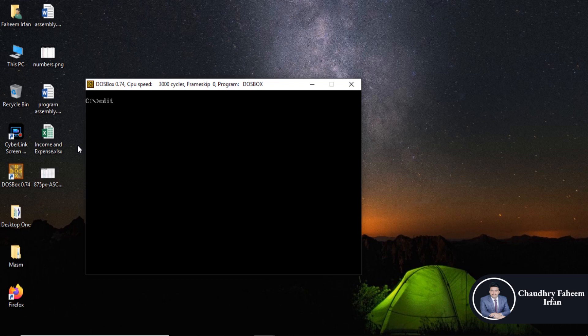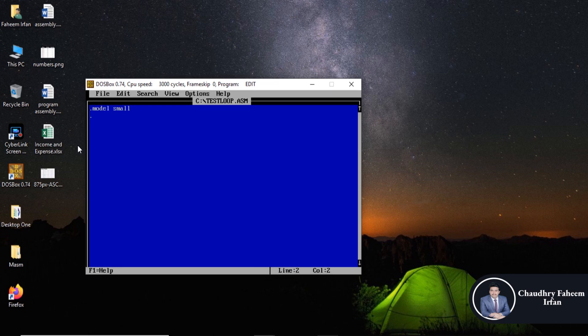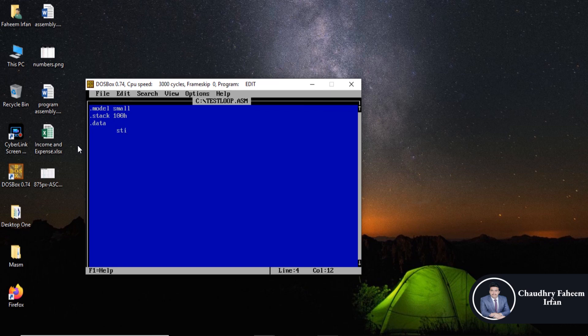Here you can write your code. Dot model small, dot stack 100h in hexadecimal, dot data. You can display message if you want to display the message.